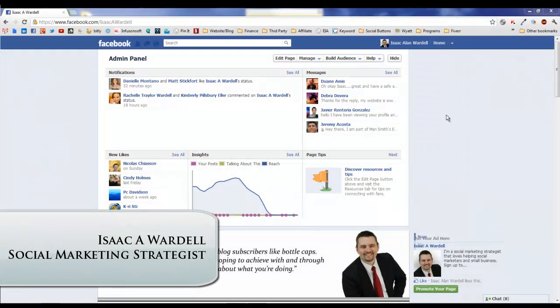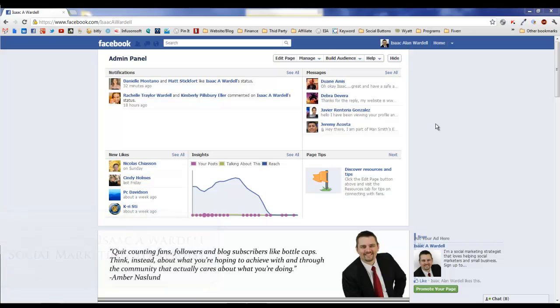Everybody, I'm Isaac Wardell. I'm a social marketing strategist. Today I'm going to talk to you about the new feature for choosing the different types of page admins that you can have.